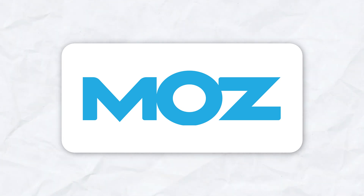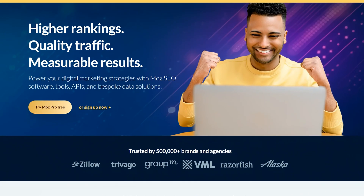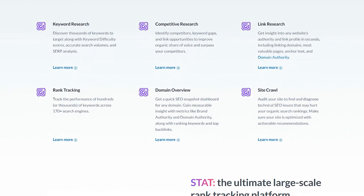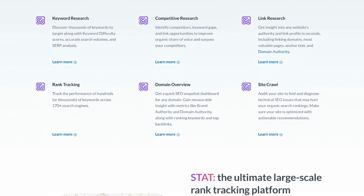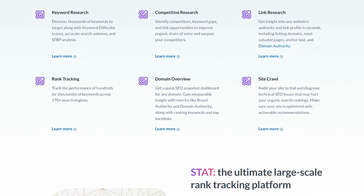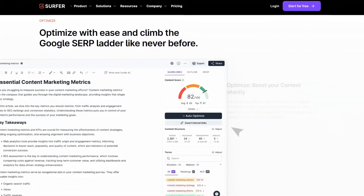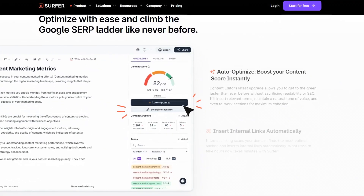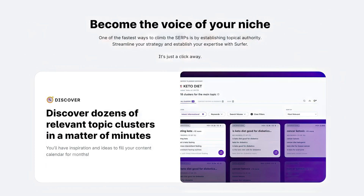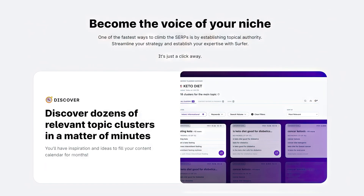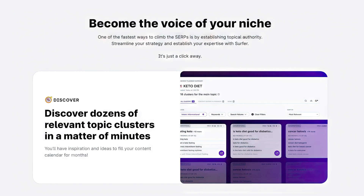The last competitor is Moz, another popular SEO tool with strong keyword research and link analysis capabilities. Surfer SEO, however, has a better user interface and offers more detailed content optimization suggestions.